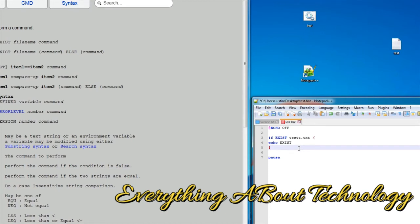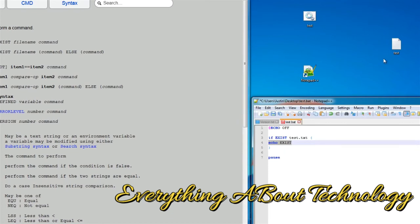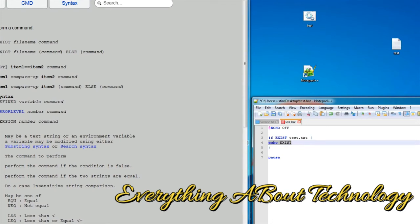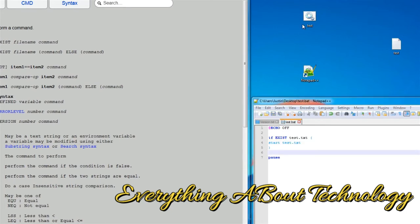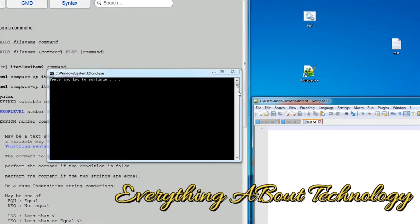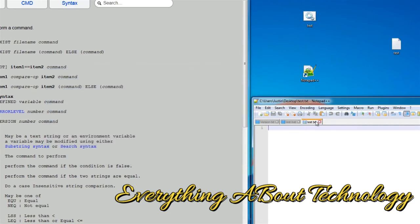Now, let's actually have this file check if it exists, and then let's do something. Let's have it run something, or let's have it open it. And then, if it doesn't exist, let's get it to create it. First off, let's just say start test.txt. So, now if we start it, it's going to open it up, and you can see it opened up test.txt.